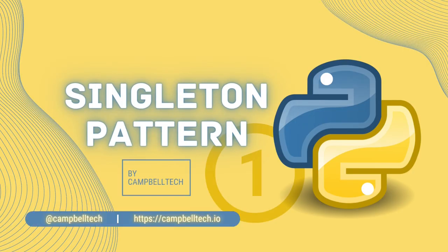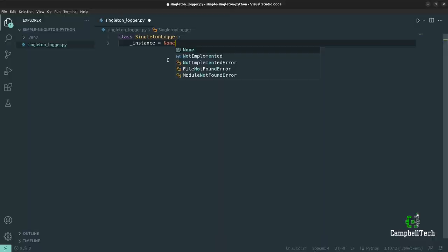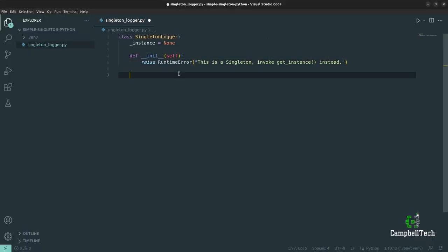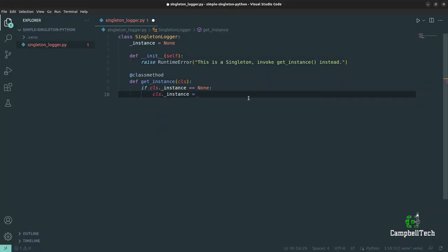Welcome back to the Campbell Tech channel. My name is Sean Campbell and today I'm going to show you how to implement the singleton design pattern in Python.